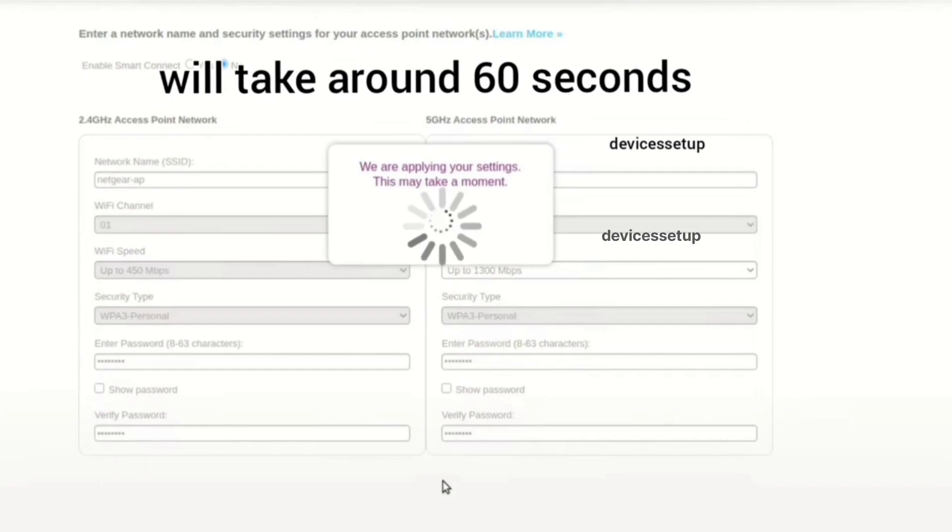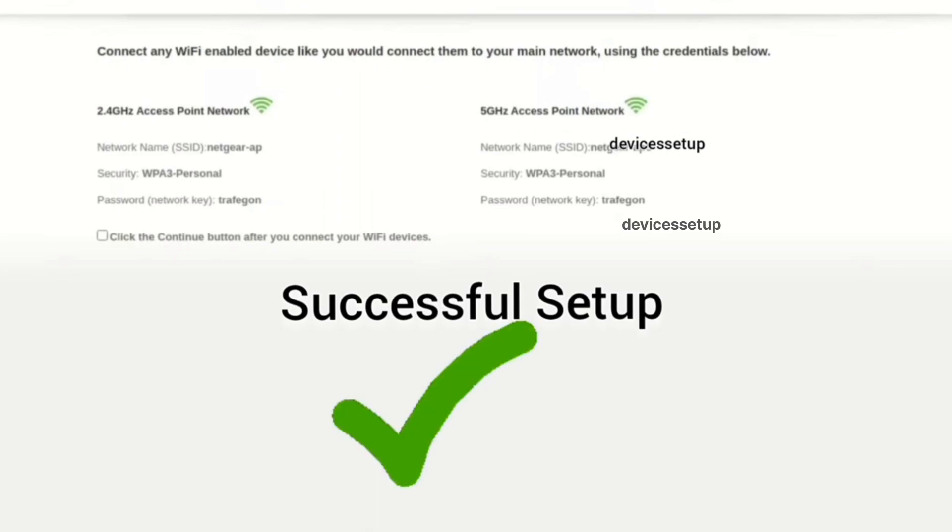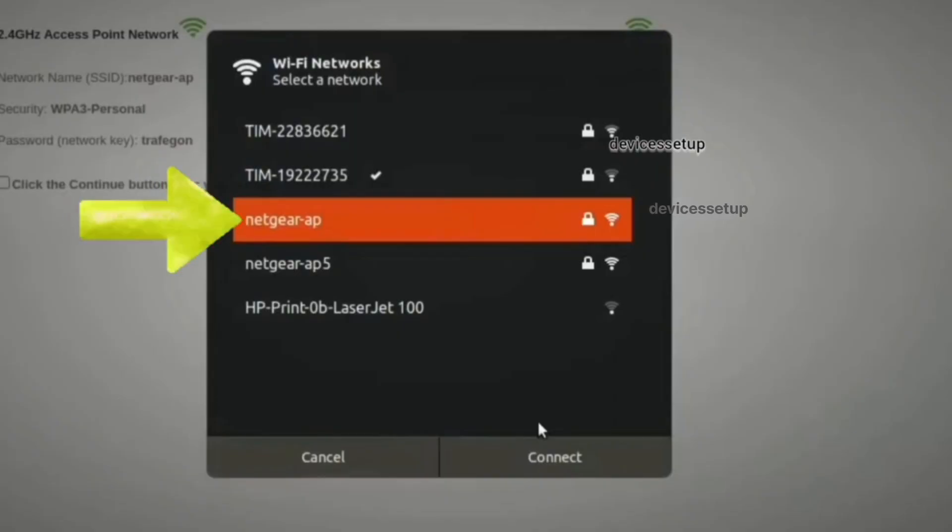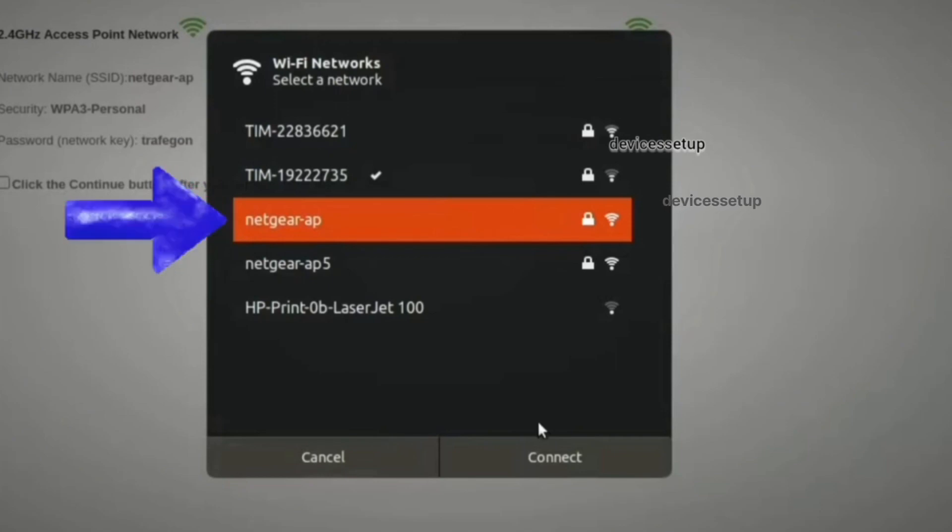Once you do that, after 60 seconds you will see the Netgear newly set up access point showing up in your Wi-Fi list. You can connect to it using the password that you have just now created.